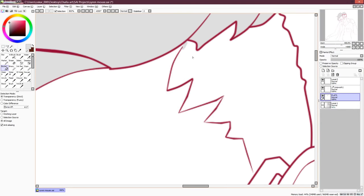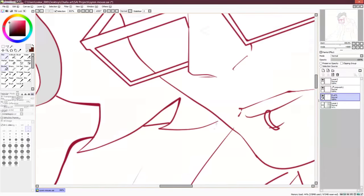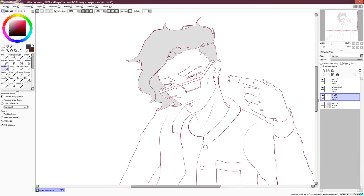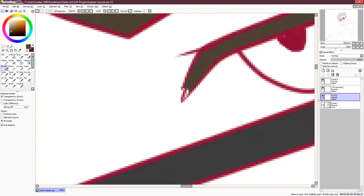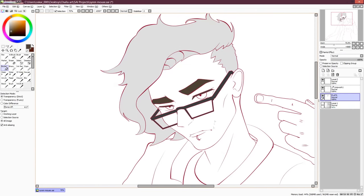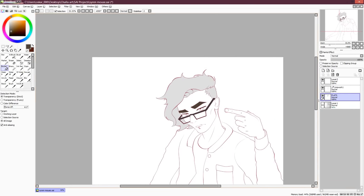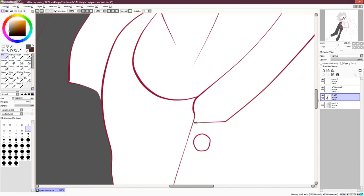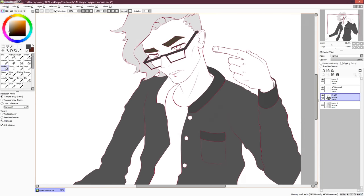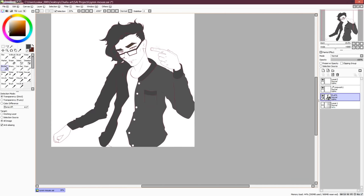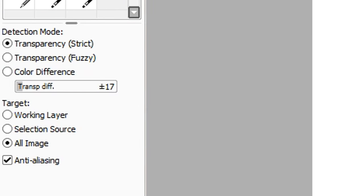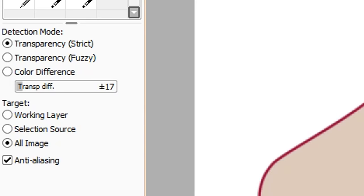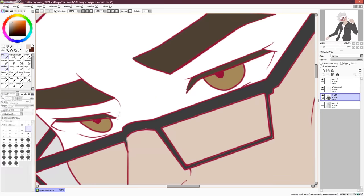Next, we will fill the line art in with flat colors. Create a new layer underneath the line art layer and use the paint bucket tool to fill it in. We're gonna use transparency difference and alt image in the options here to make it work properly.